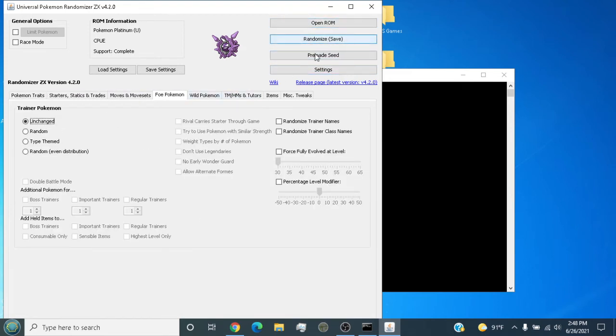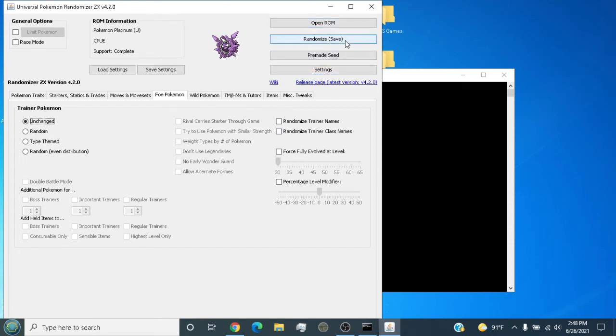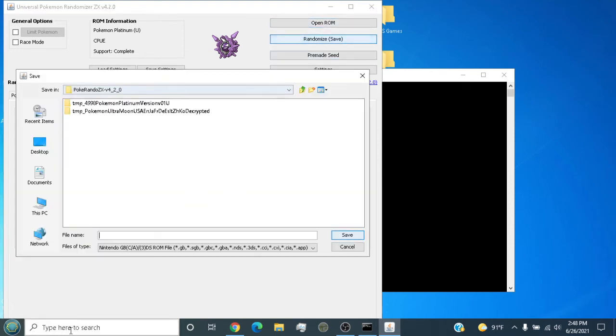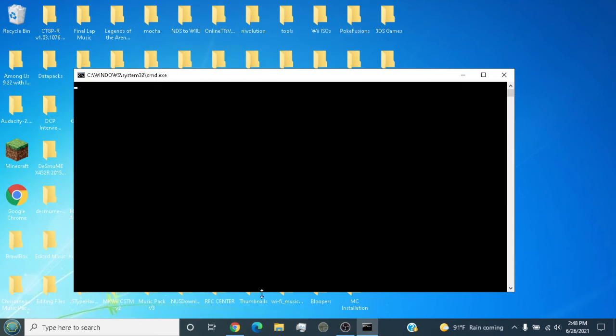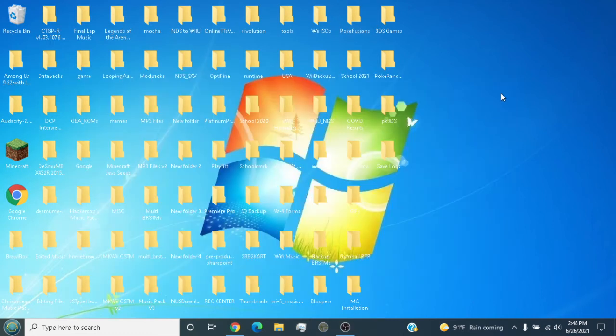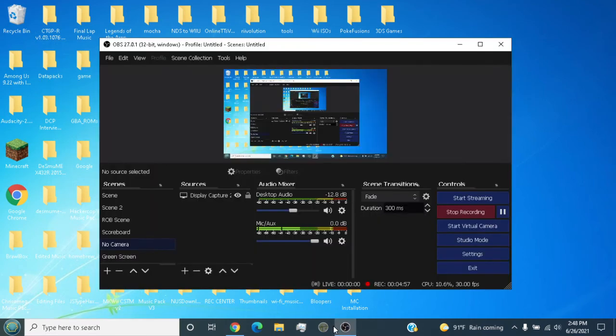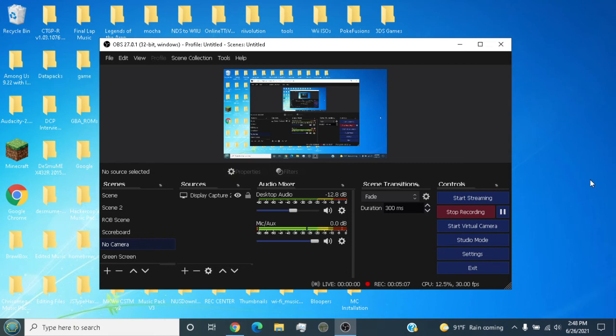Once you're done randomizing, you're gonna save the randomizer. You're gonna name it whatever you want, hit save. Just trying to be careful here because if you close the randomizer, the CMD will close too. This is the second attempt at recording, so I'm being extra careful.